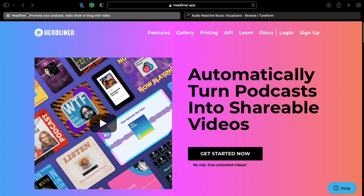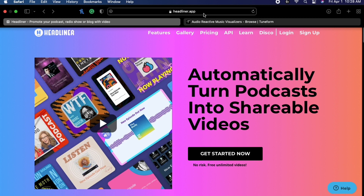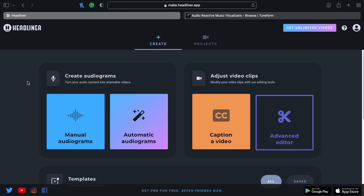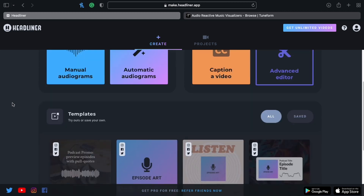Open up whatever browser you have and go to headliner.app. If you don't have an account, just sign up — it's free. There are paid tiers where they start to give you more features, but in our case we don't really need it.